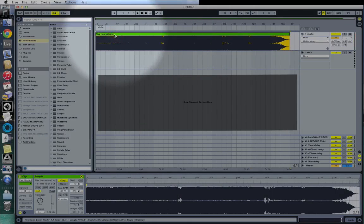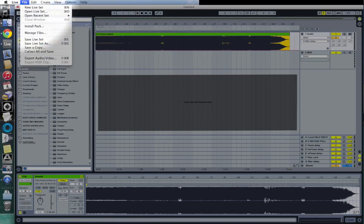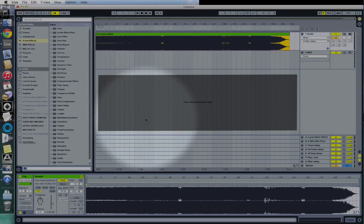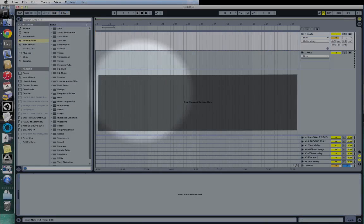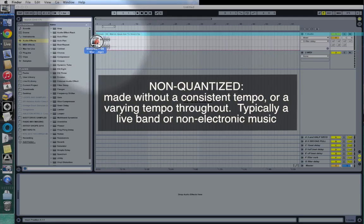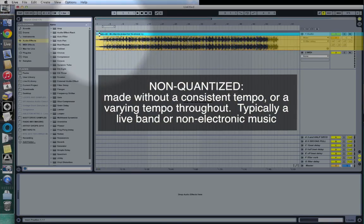I'm going to save this project for you guys to download from the comment section later on. Now let's move on to the second part of this tutorial, which would be warping a non-quantized song. A non-quantized song is one that was made without the use of a drum machine, computer, metronome, or click track — anything to keep the beat. We're going to lock this to a beat grid, but we're going to have to do it manually.